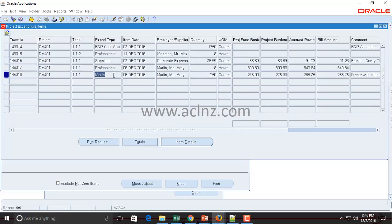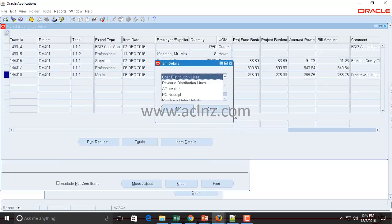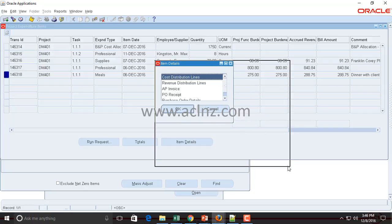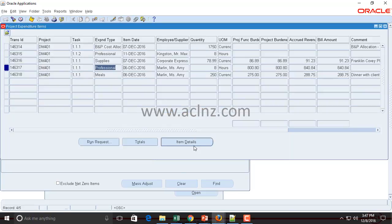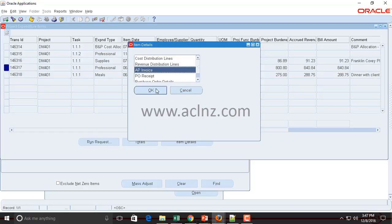As you can see, we have multiple different types of data: the iProcurement requisition converted to a PO and paid via AP invoice, intercompany transactions, timesheet transactions, and expense reports — all imported and visible here. To see further details, click Item Details. Note that at this point there will be no accounting under Cost Distribution Lines, because we haven't costed these transactions yet. Costing will be covered in the next video, where I'll show the cost distribution programs that generate accounting entries and post to GL.